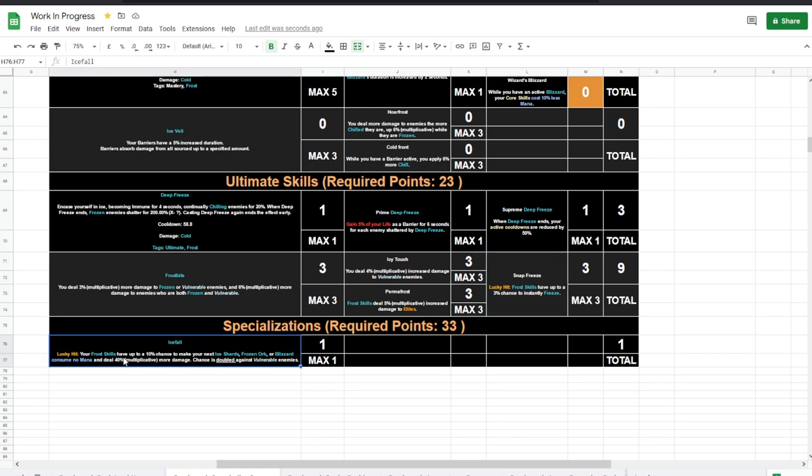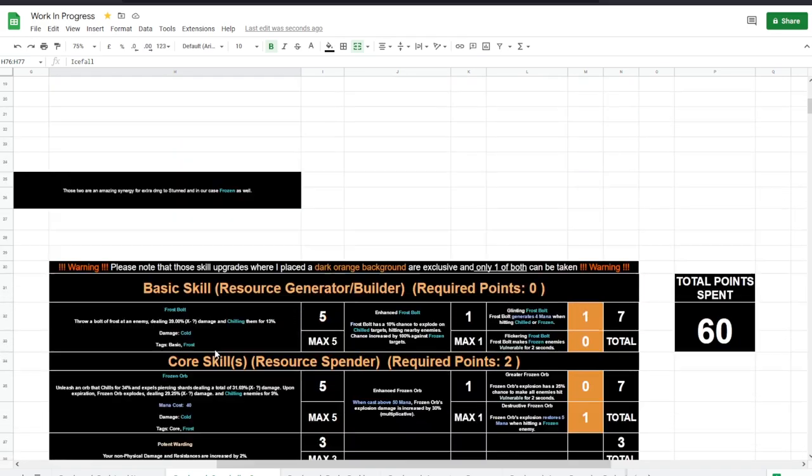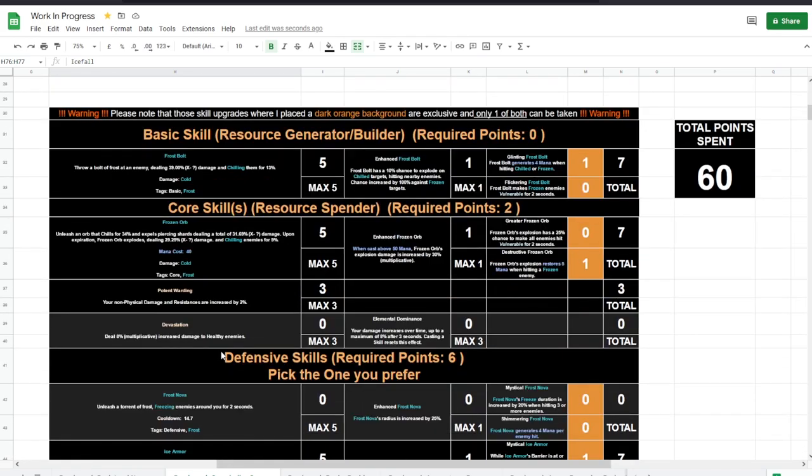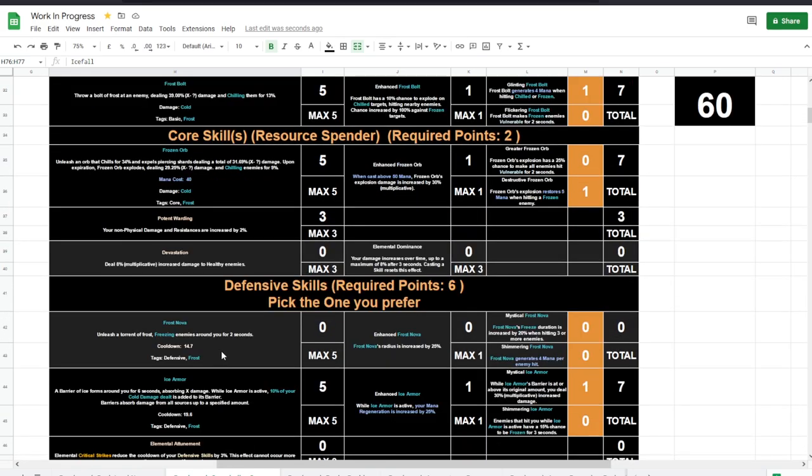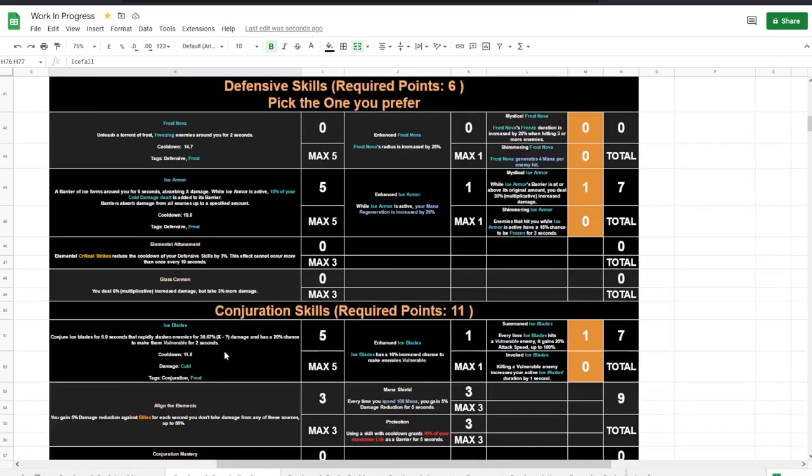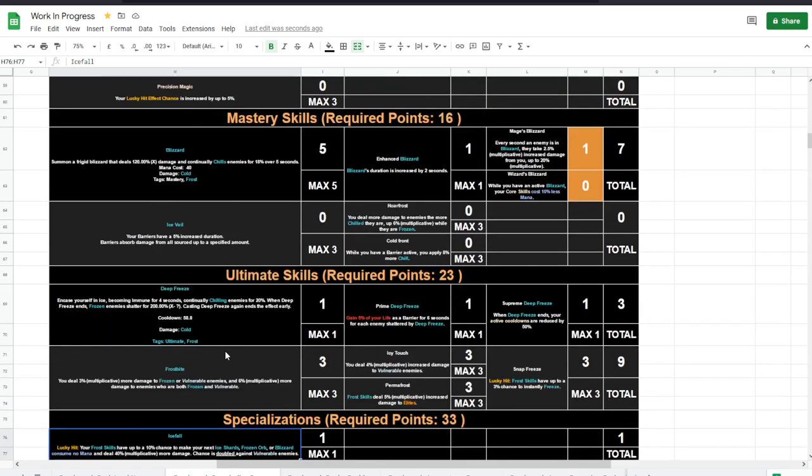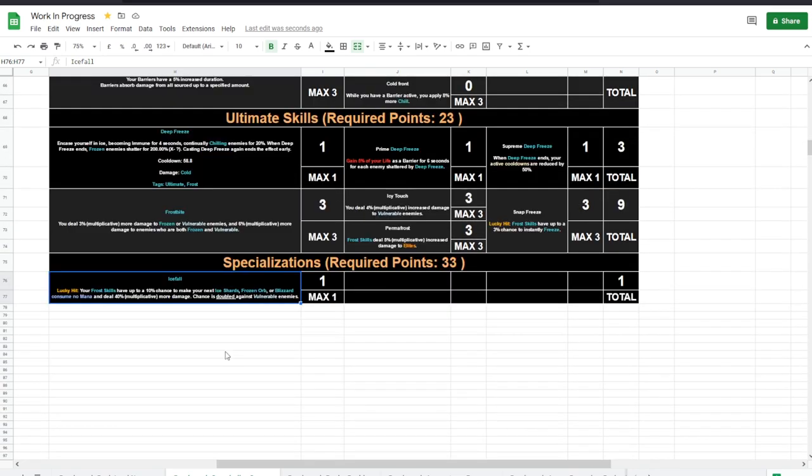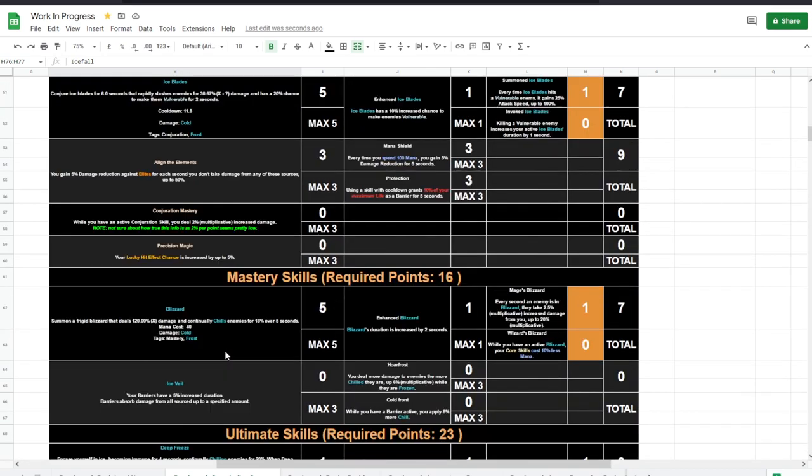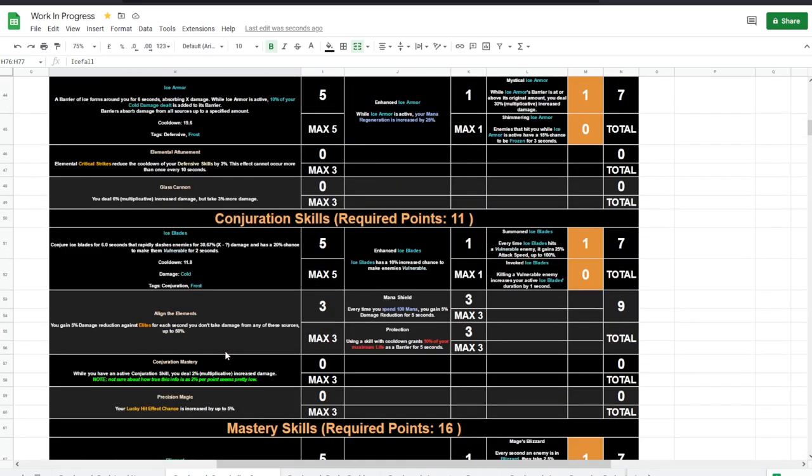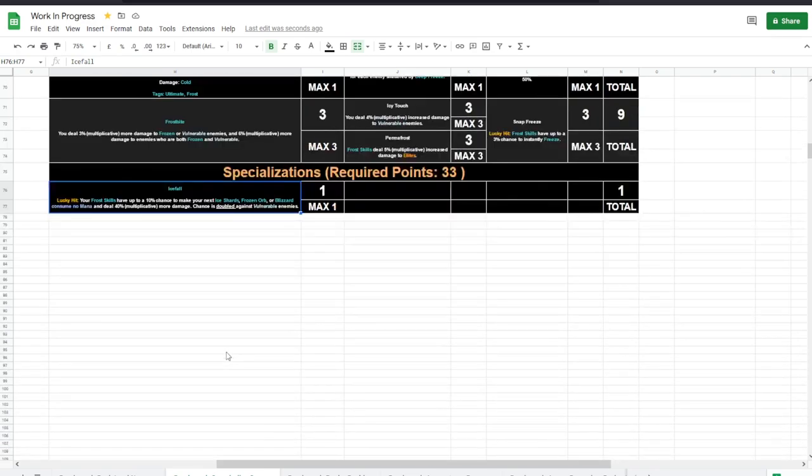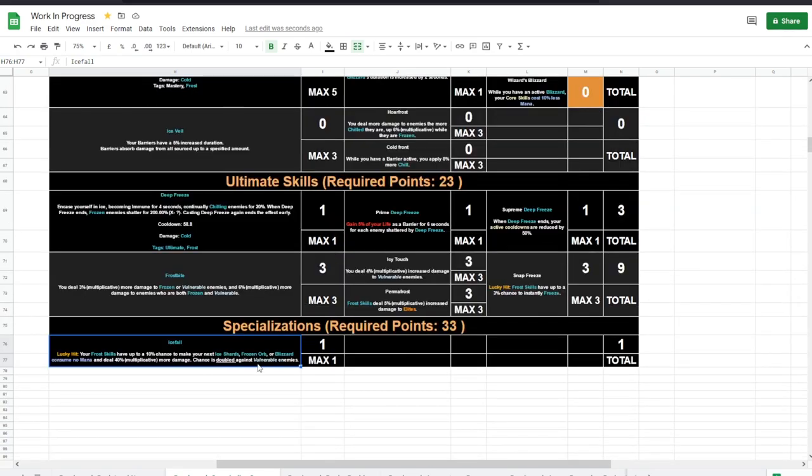And now Icefall, your Frost skills have up to 10% chance to make your next Ice Shards, Frozen Orb, or Blizzard consume no mana. What are we using from those things? We are not using Ice Shards, but we are using Frozen Orb. And this is great because Frozen Orb or Blizzard consuming no mana and dealing 40% multiplicative more damage.